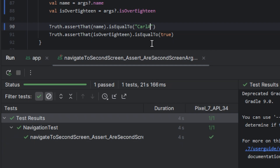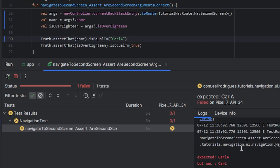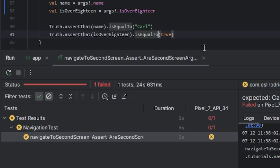I will change the name and run again. Now the test failed — so it's working.